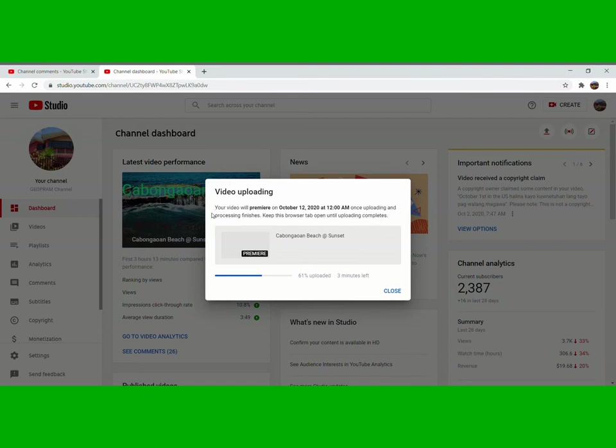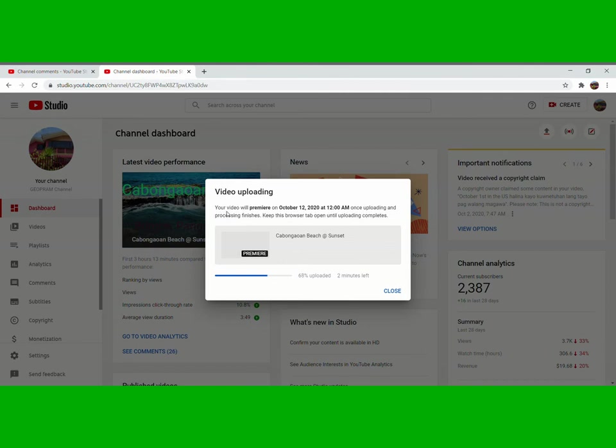Then wait until it's uploaded everything. You can see this one here, if it's 100% already then that's done. You can see here your video will premiere on October 12, 2020 at 12 a.m. Once uploading and processing finishes, keep this browser tab open until uploading completes. So we have to wait until 100% uploaded.